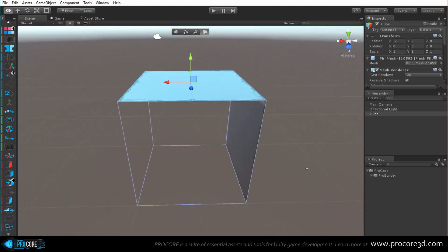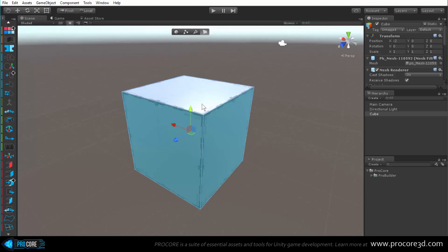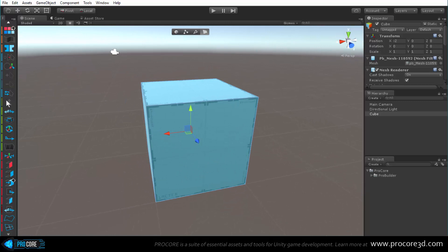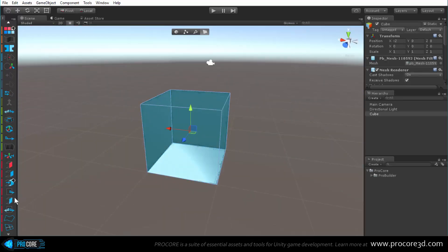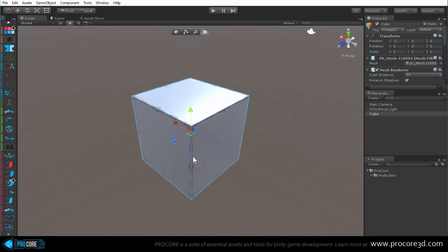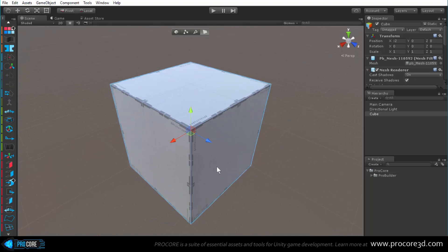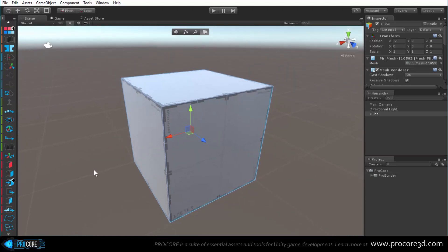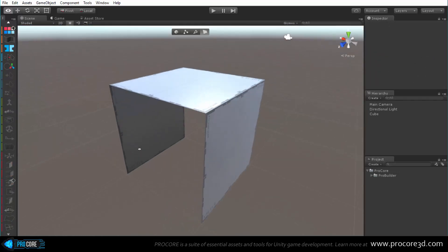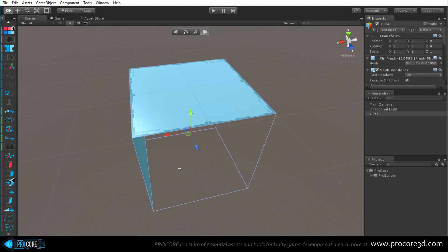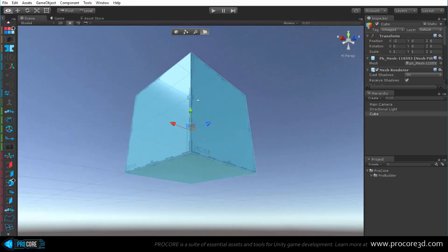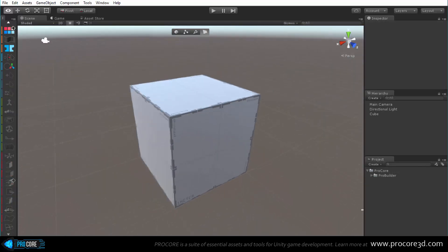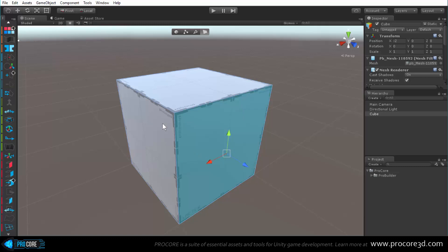With a couple faces selected, click flip face normals and it looks like those faces are deleted, but they're actually flipped - visible from the inside but not the outside. This is most useful for creating interior spaces from exterior objects. For example, double-clicking to select all faces and inverting them creates an interior space. Conform normals can then fix accidentally flipped faces by choosing the most common normal direction.